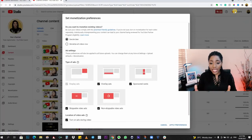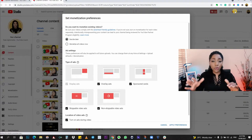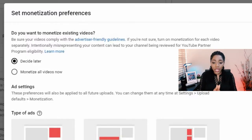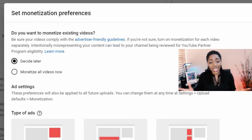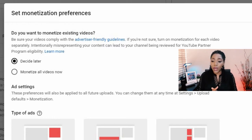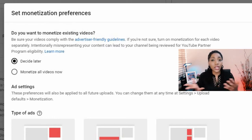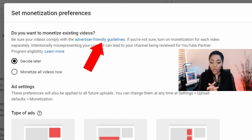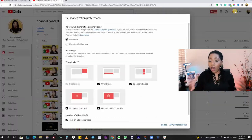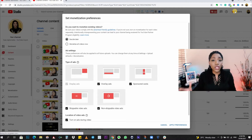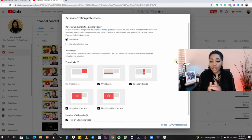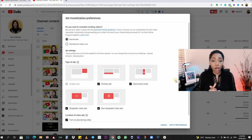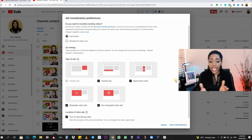Clicking 'Monetize Videos' is going to show you a pop-up on your screen where you can set your monetization preferences. Before you go ahead, you want to be sure that your videos comply with the advertiser-friendly guidelines of YouTube. If you're not sure, you probably want to quickly read this up by clicking on the blue text right here.